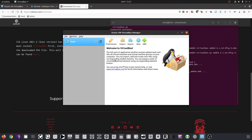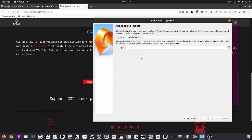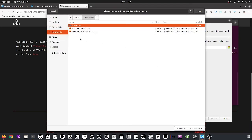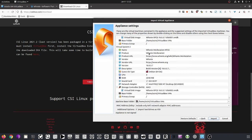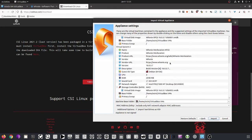Nothing is in VirtualBox yet, so next we import the OVA files. Go to File > Import Appliance. The Hunix and CSI Linux OVA files are already stored locally in the Downloads folder. We double-click the Hunix package and click Next. There will be two virtual machines for the Hunix installation: the first is the Gateway, the second is the Workstation. The base folder can be changed if you'd like.